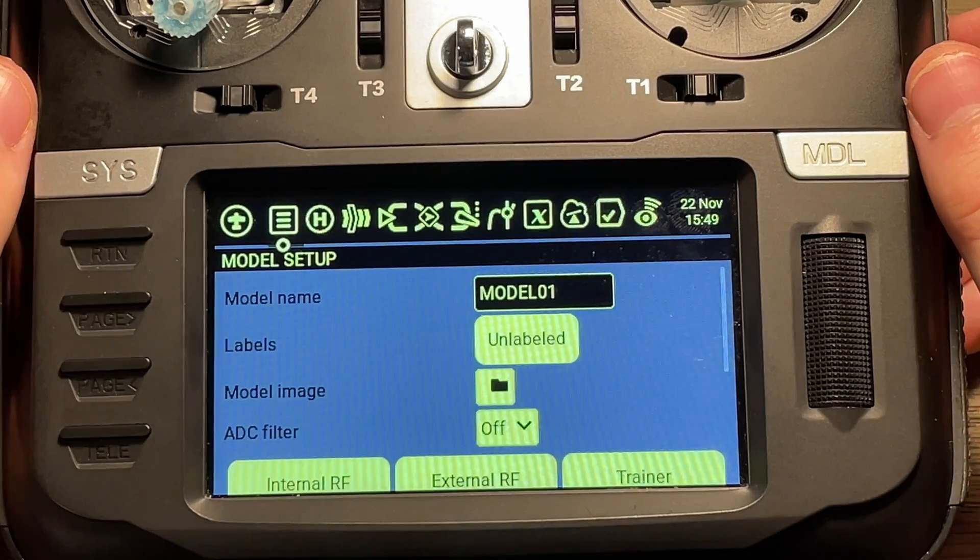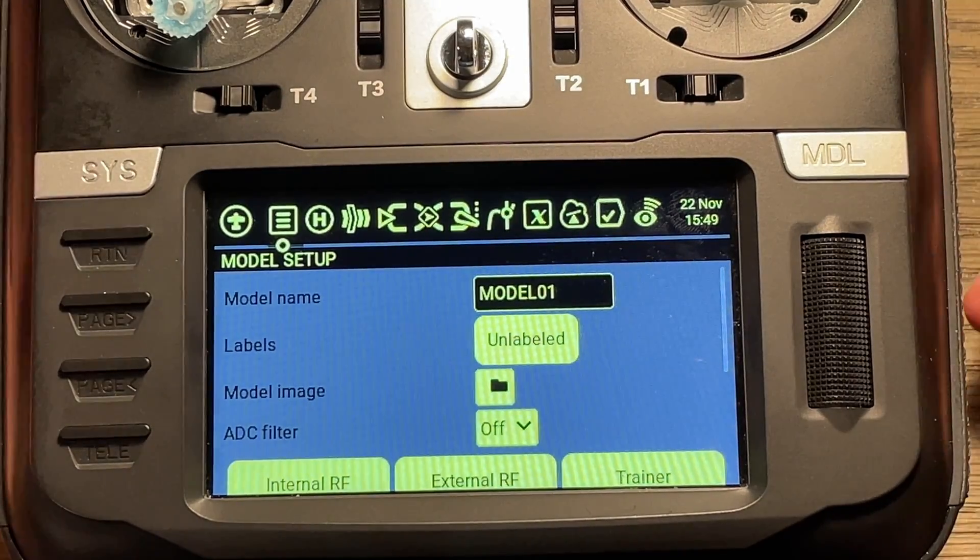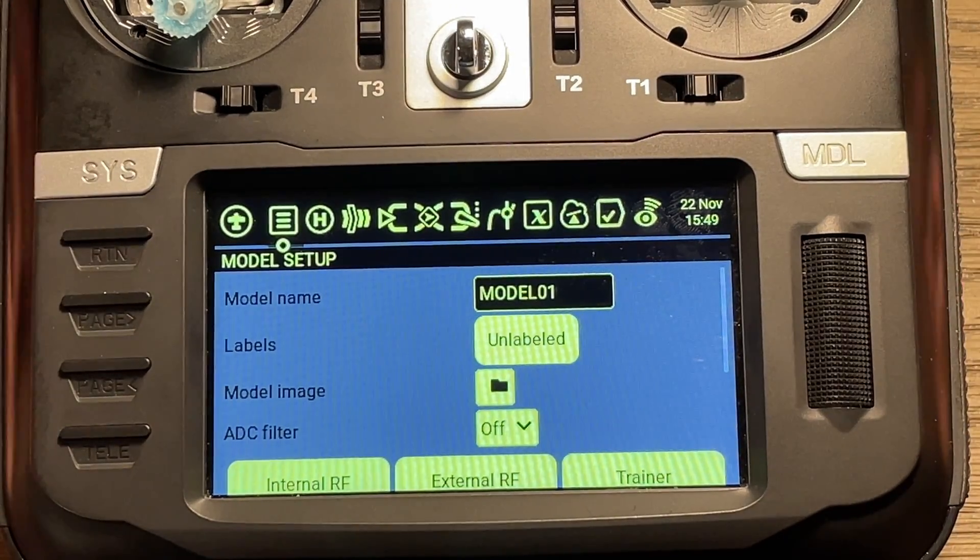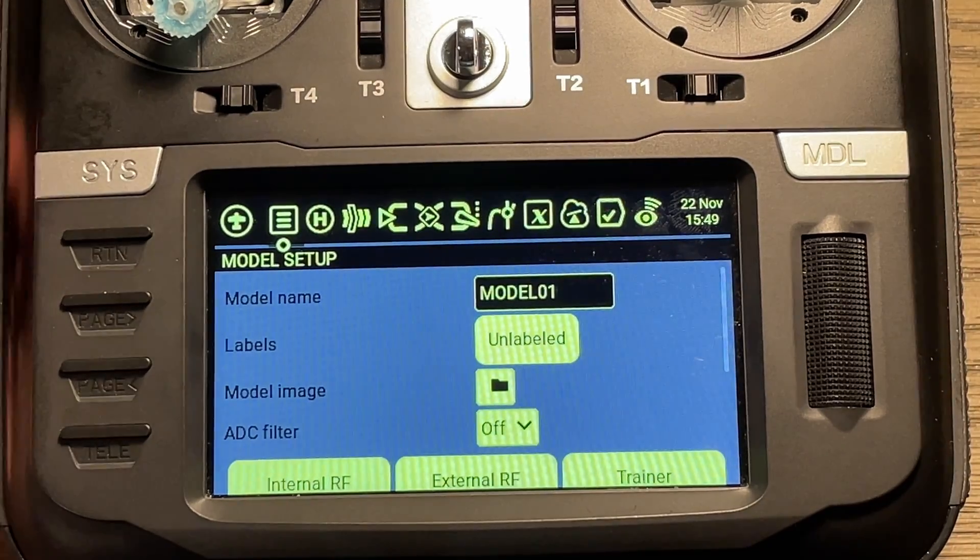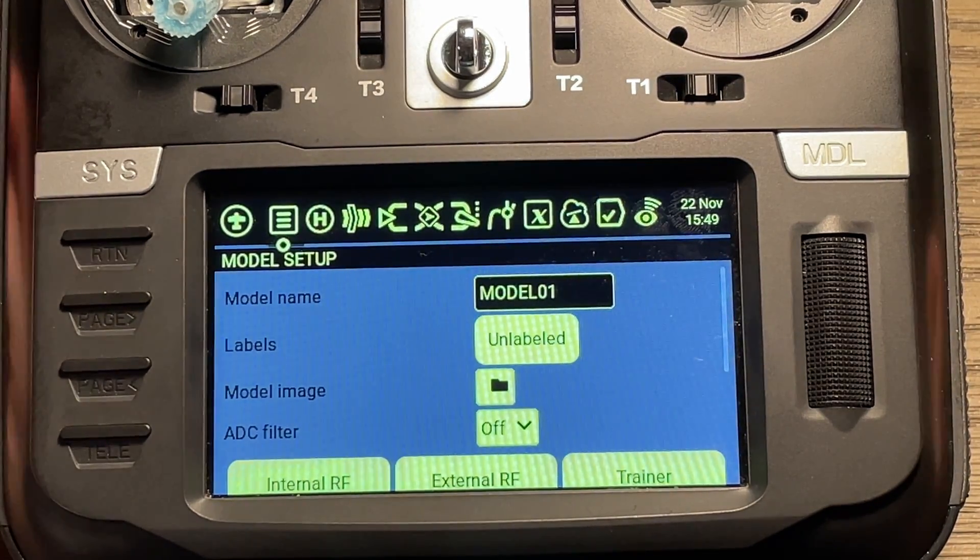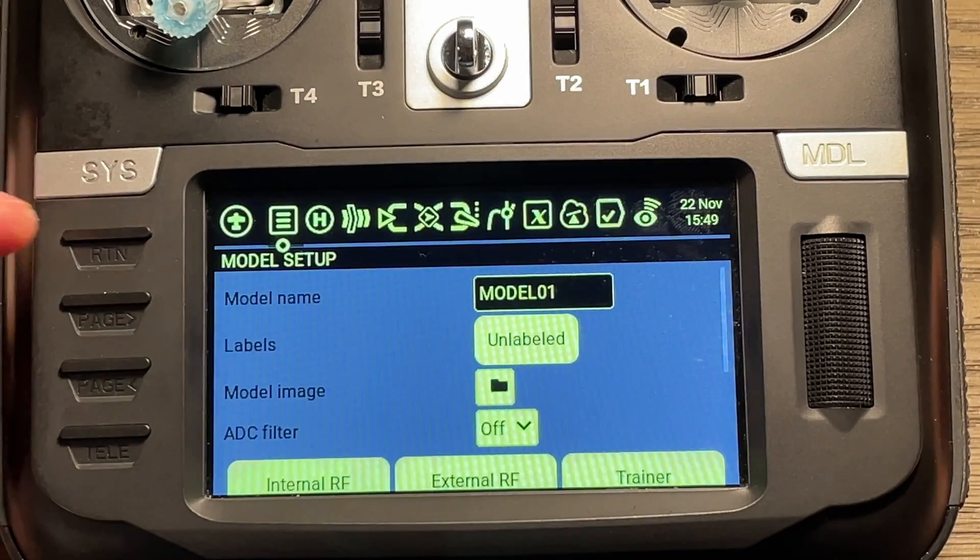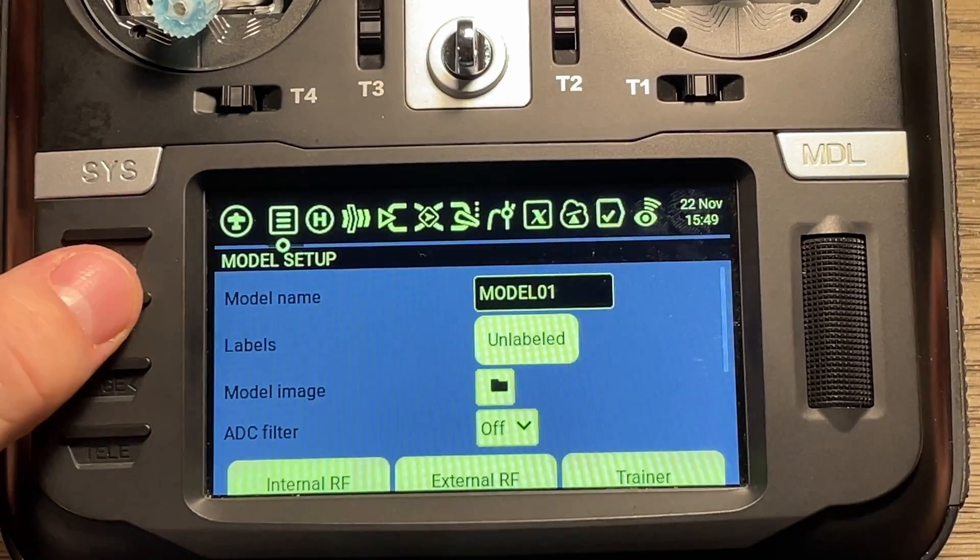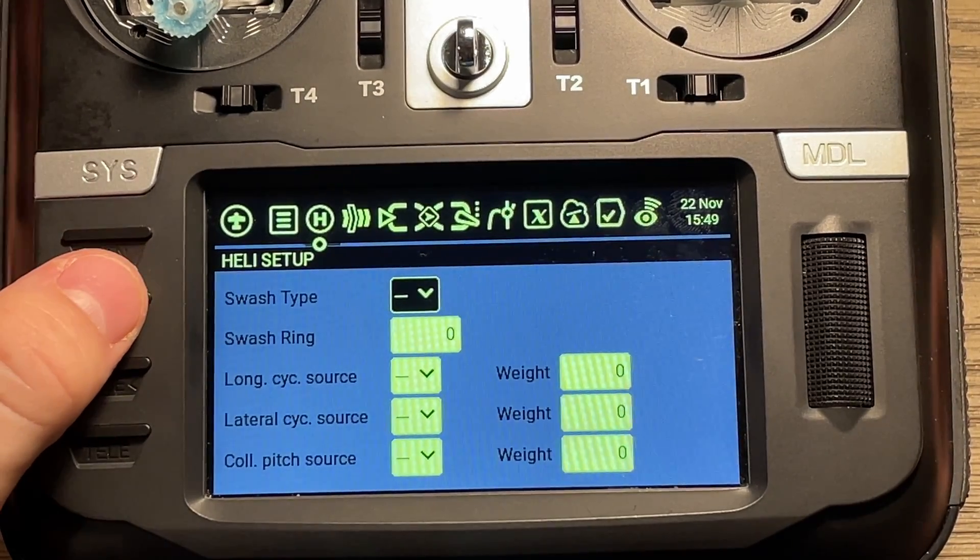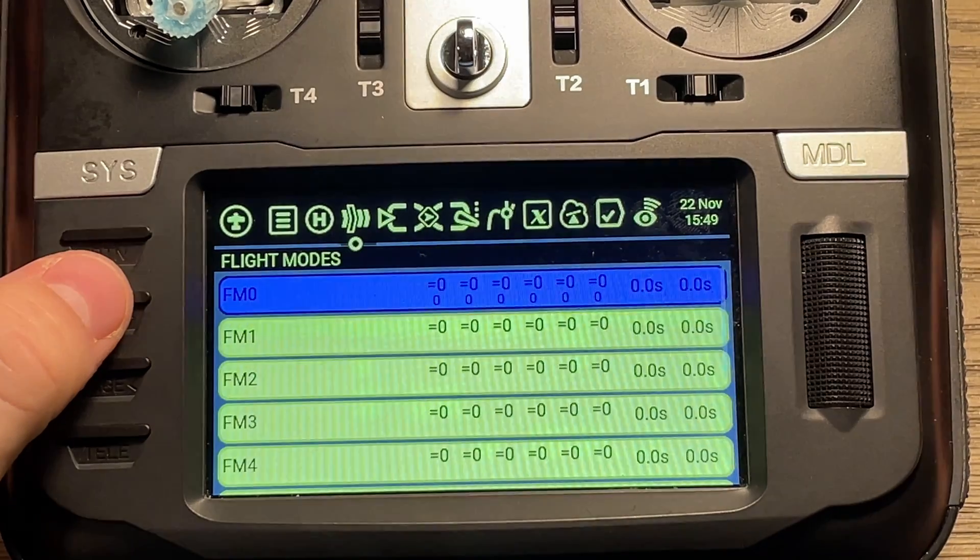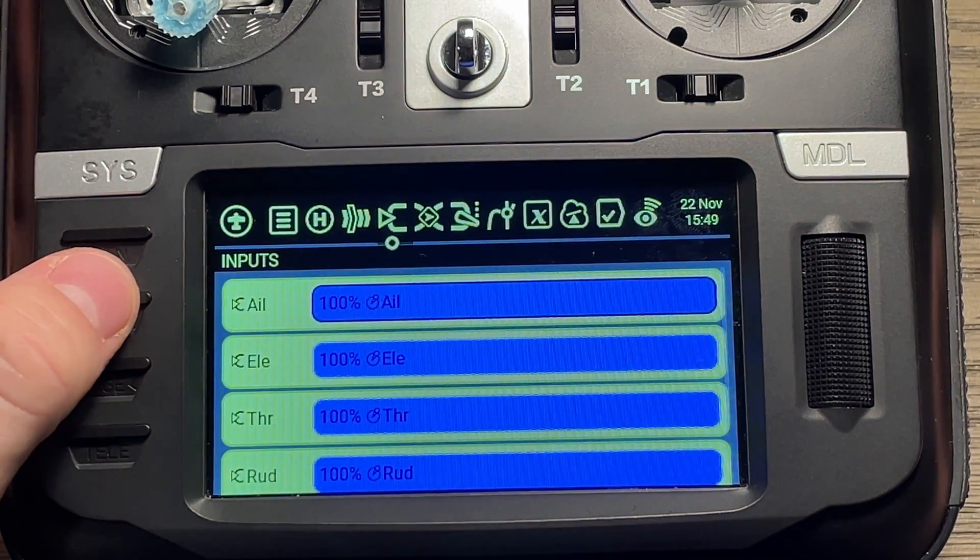So what I have now is just a blank model loaded up. However, if you have an existing model that you'd like to add these settings to, it should integrate pretty nicely without any issues. So without further ado, let's jump right into it. Our model setup will have no changes. Our heli setup, also no changes. And that's also going to be true for our flight modes and our inputs.